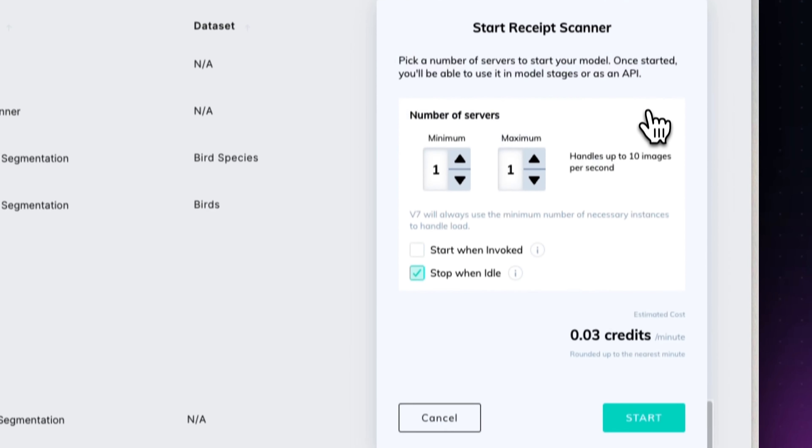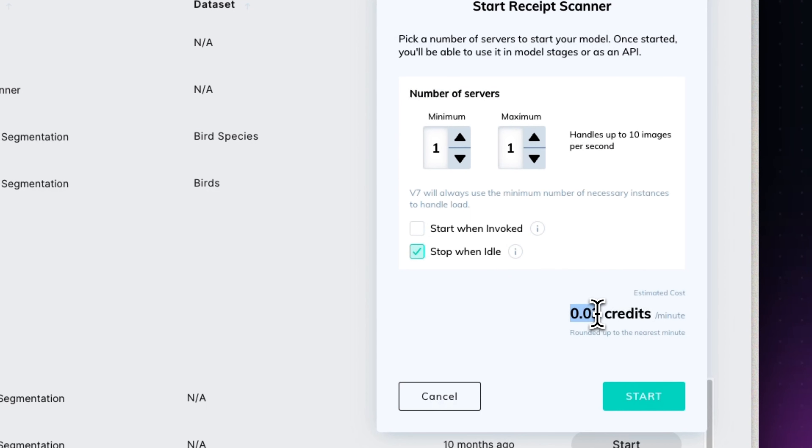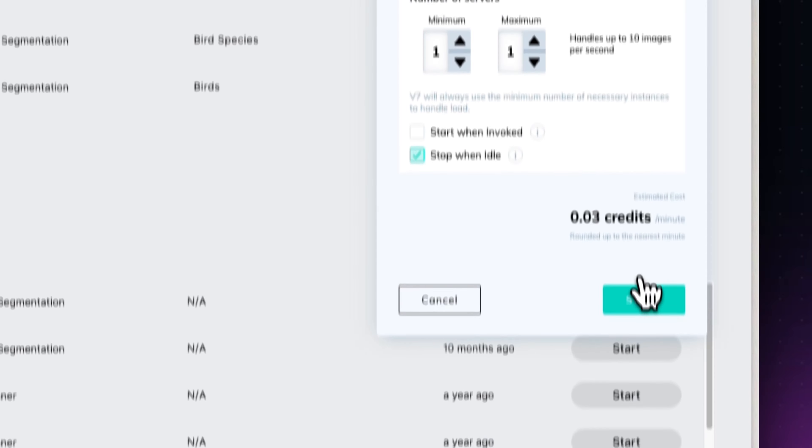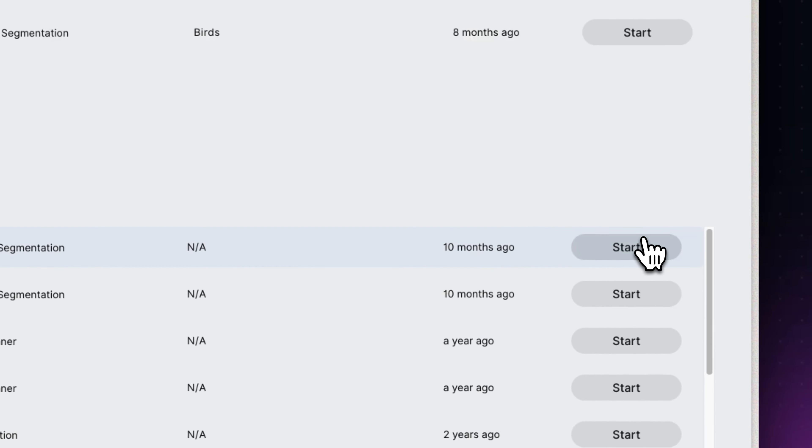As you can see, it costs a few credits to run, but at the end of the video we'll mention other options that are free. We now have made our model available and have selected it in our workflow.